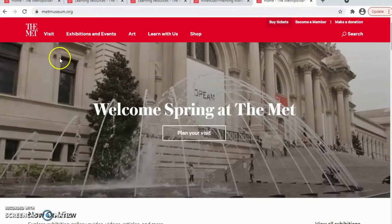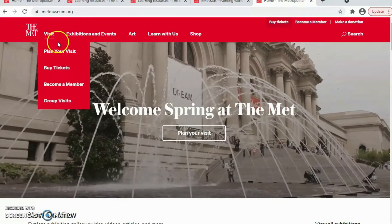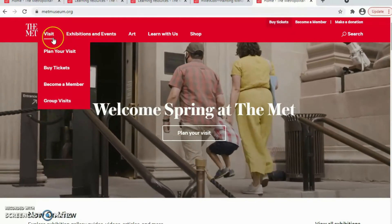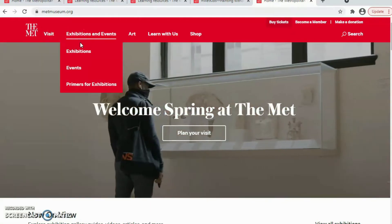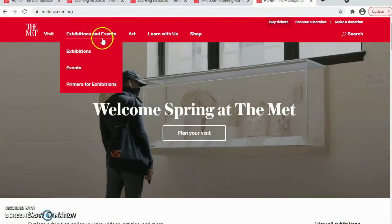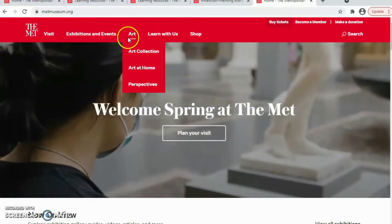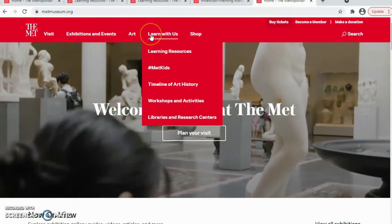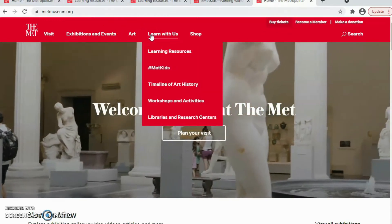When you see the page — the screen of the Metropolitan Museum — you will see different sections with information that the museum is showing us. We click on Learn with Us.